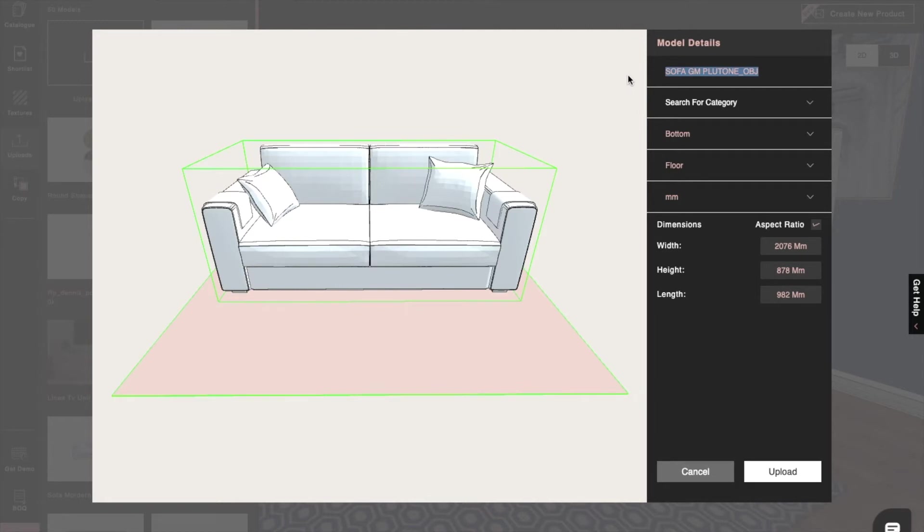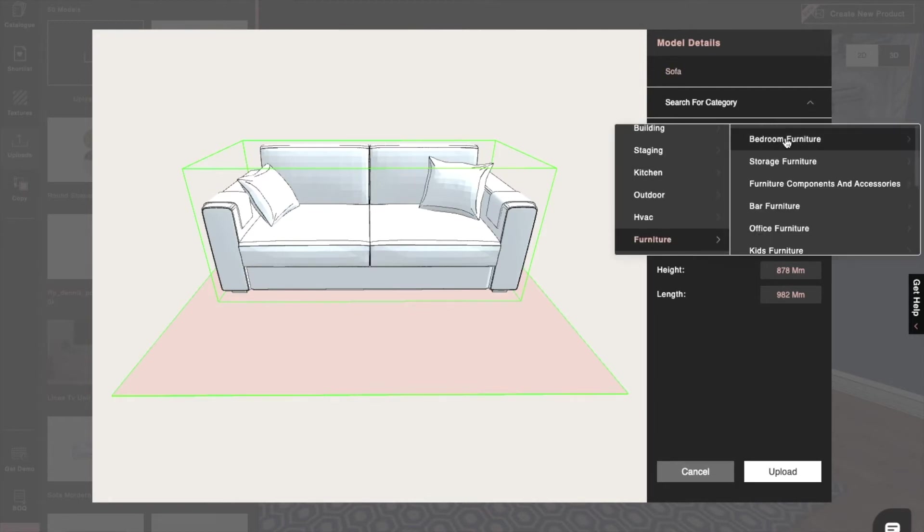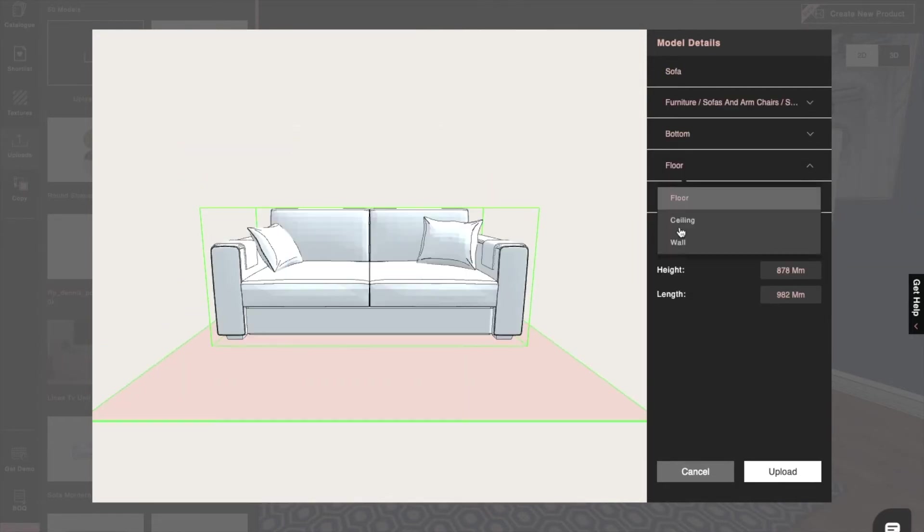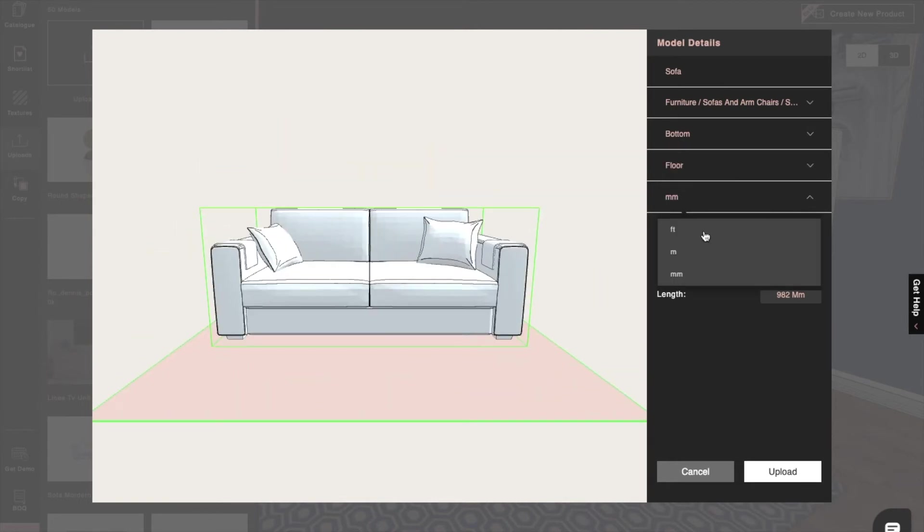When we upload a model in Foyer Neo, we can set its name, category, docking face, docking plane, units, and dimensions.